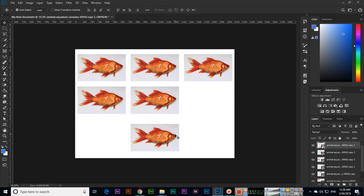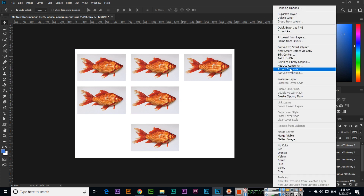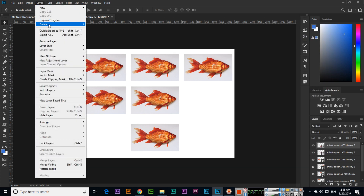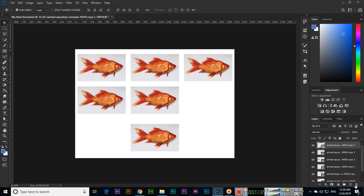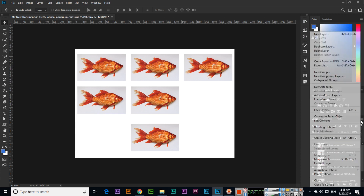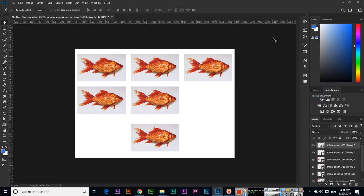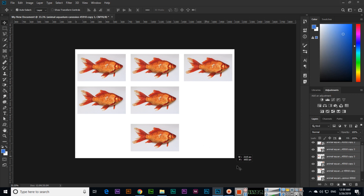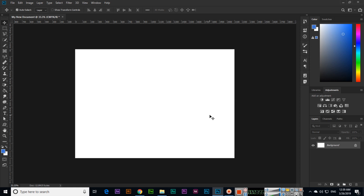To delete a layer, just press Delete on your keyboard. There are several other methods: right-click the layer and choose Delete Layer, or use the Layer menu to delete or duplicate. You can also click the delete icon in the Layers panel. If you select all layers and click Delete, Photoshop will delete all of them. These are simple methods we can use for layers.